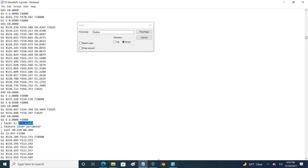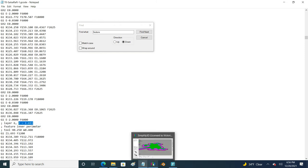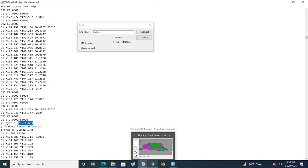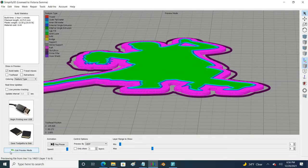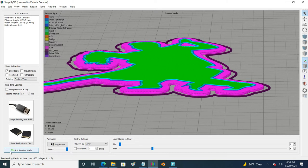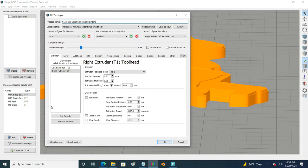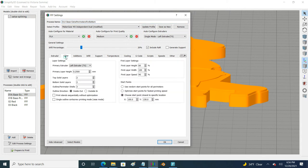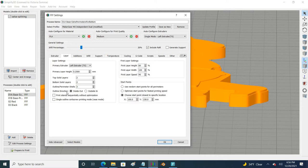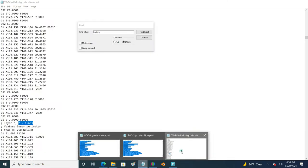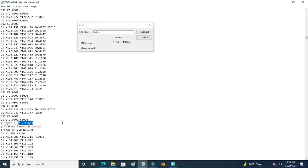The reason I'm not telling you to specifically search for inner perimeter is this could vary depending on your Simplify3D settings. In my case over here under layer I am doing my outline direction from the inside out so my print is going to be starting the inner perimeter first, but if you are doing outside in it might be doing the outside perimeter first.